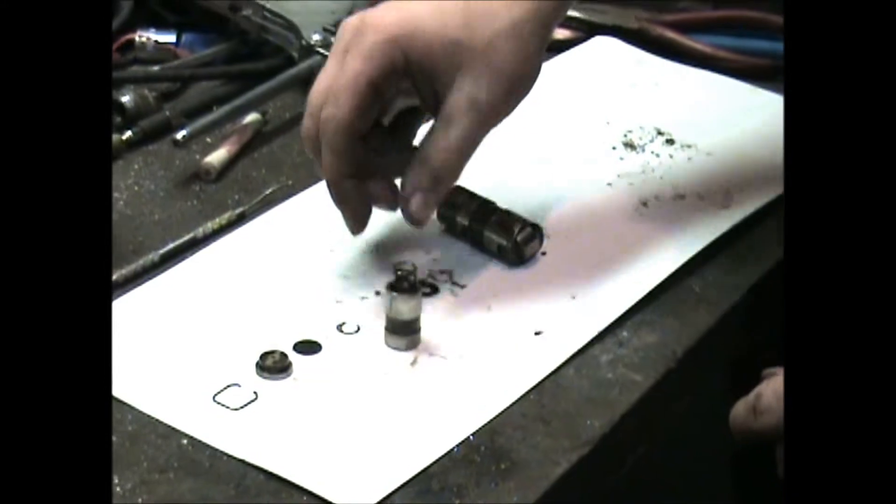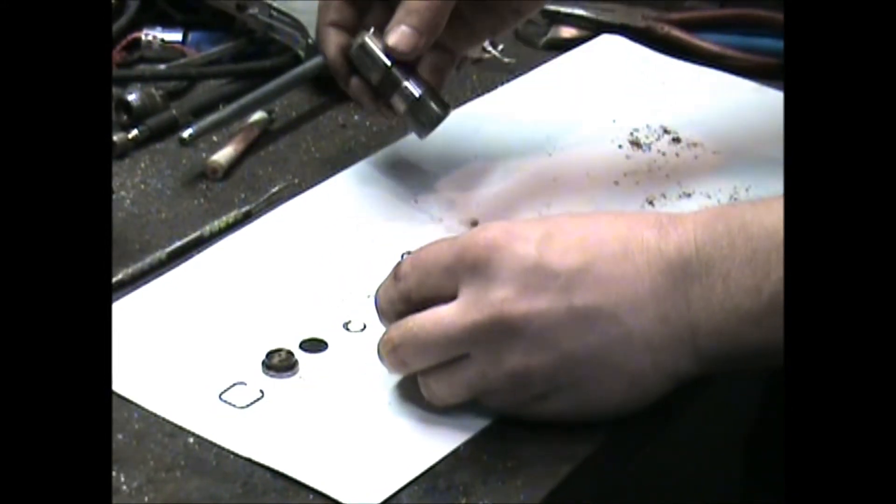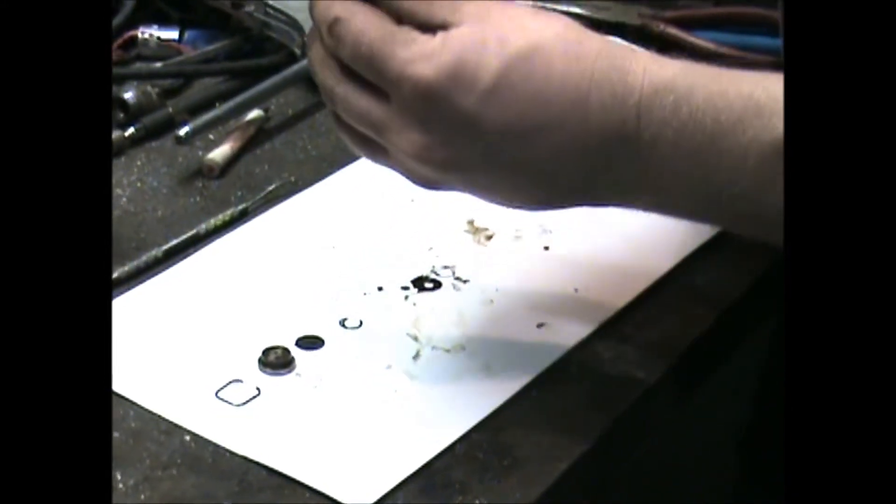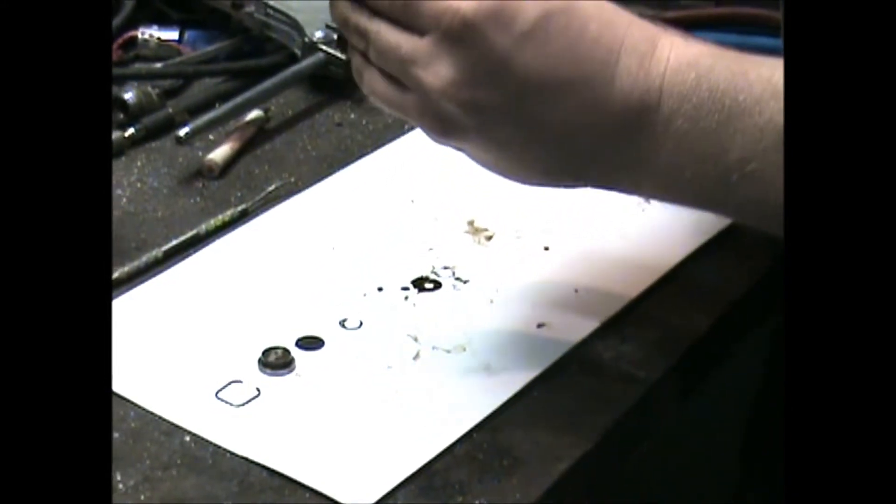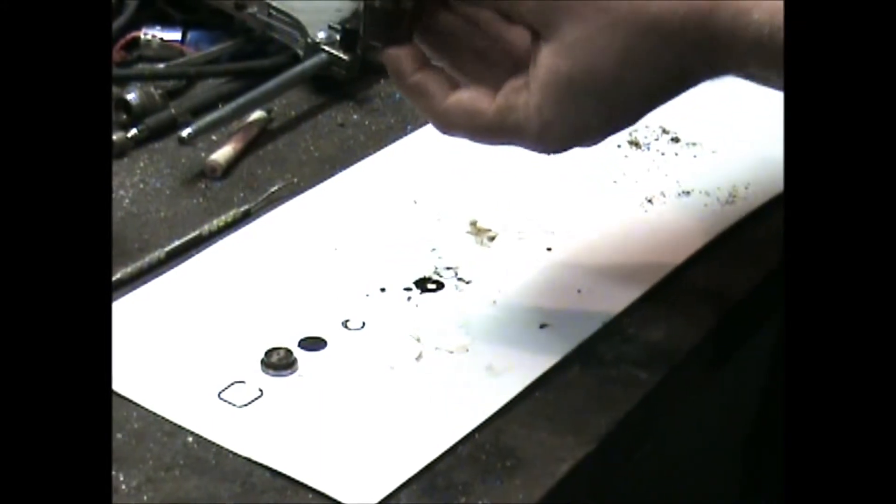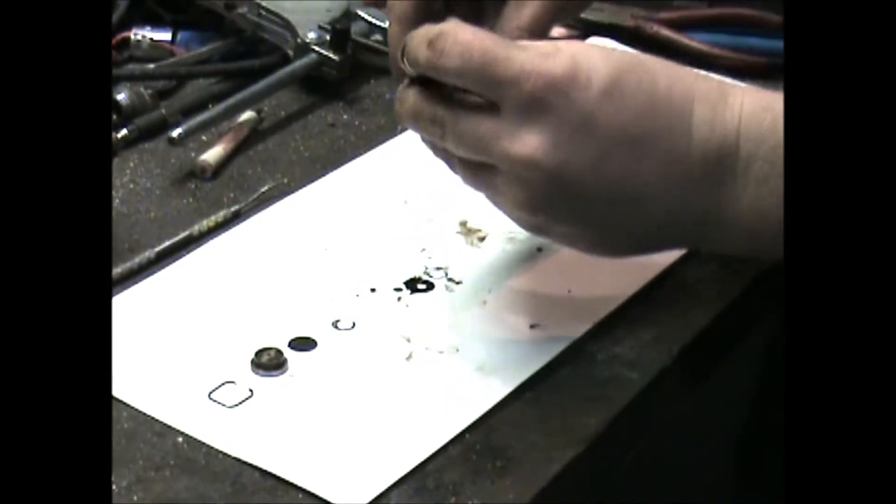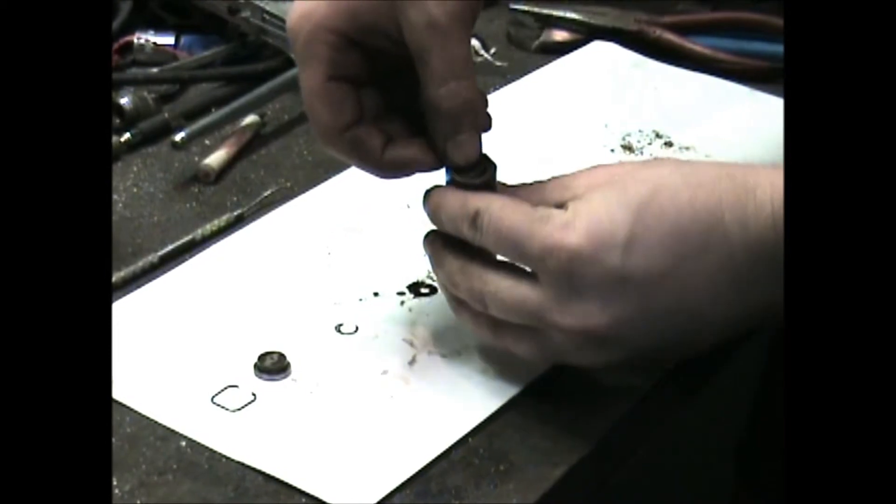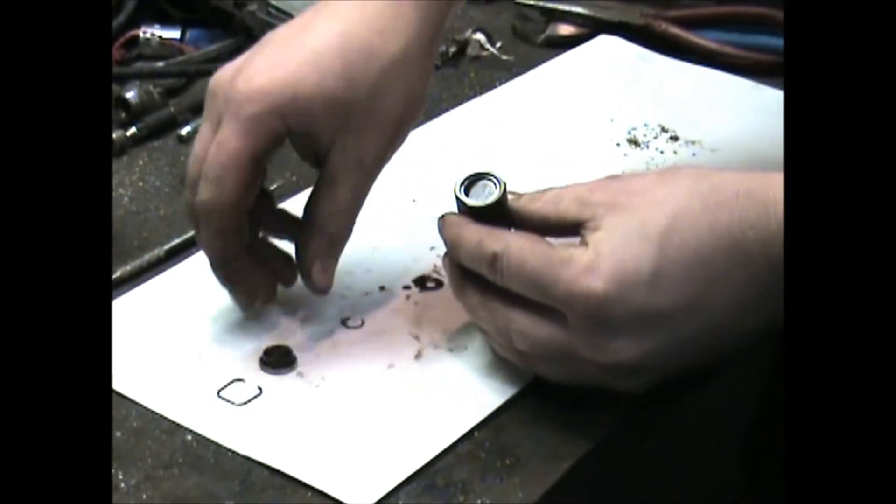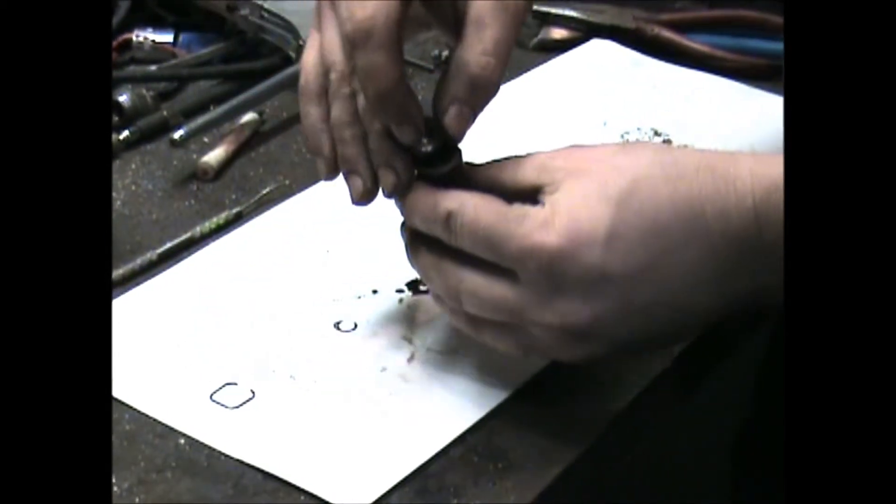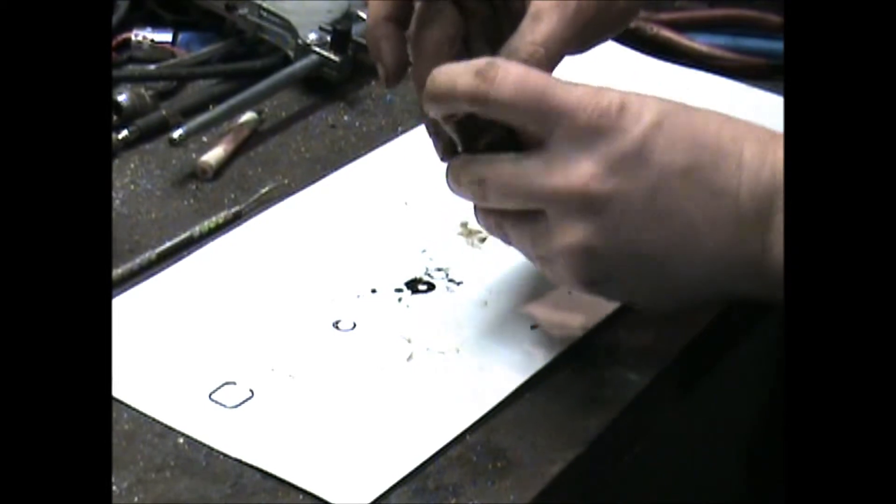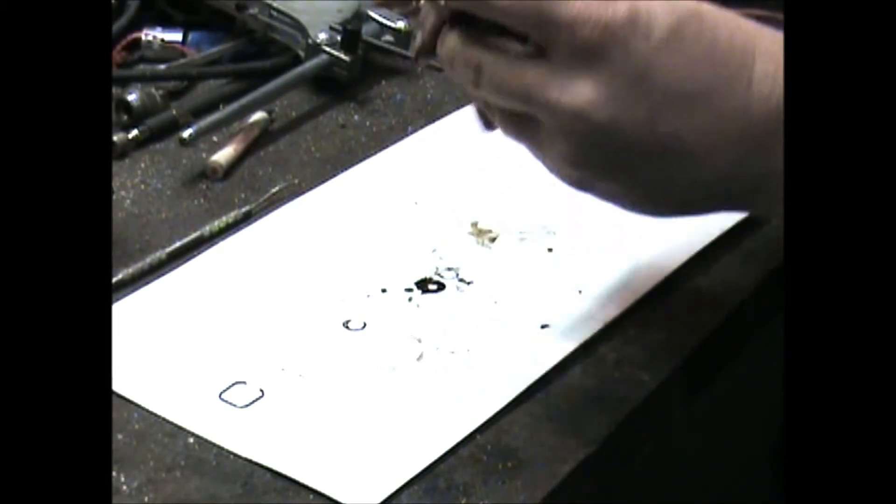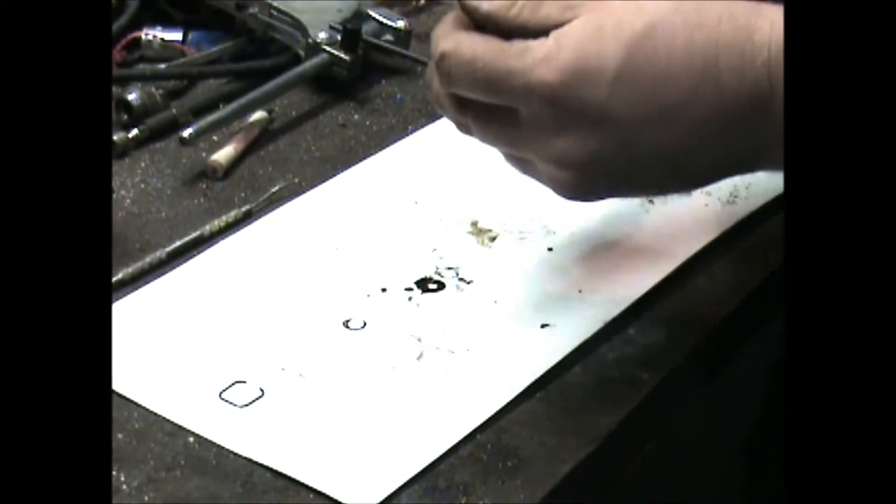Set in your LT1 spring. Get the whole assembly to go in like this. It sits in there. Drop in your disc, then your cup. Make sure it moves freely.